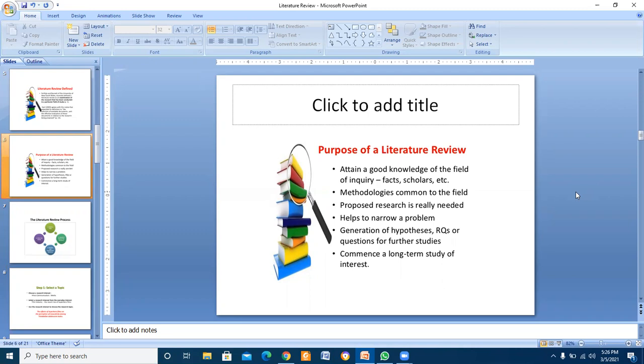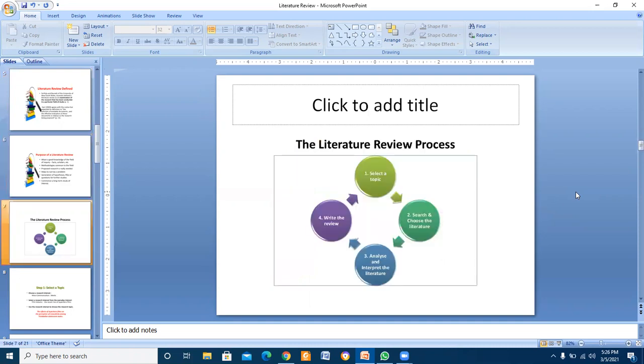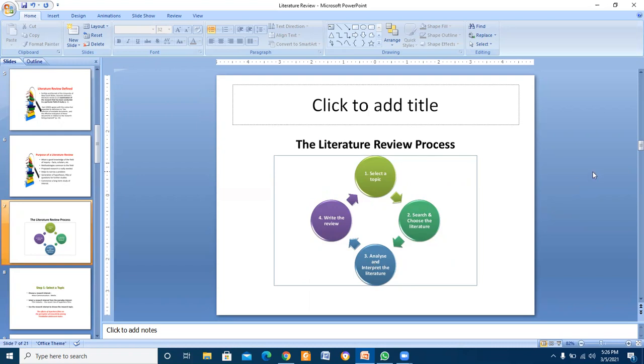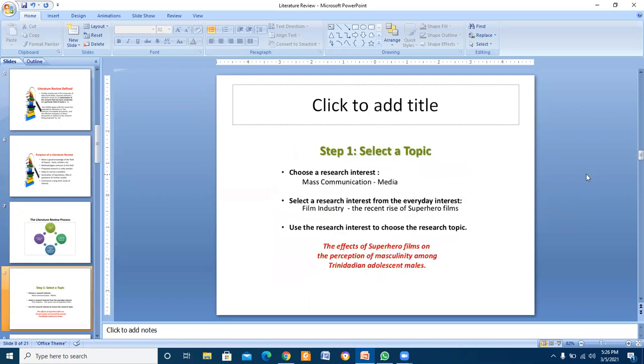The literature review process is: select a topic, then choose the literature, analyze and interpret the literature, and then write the review. In step one, choose a research interest - mass communication media, for example, or any other selection of your choice.